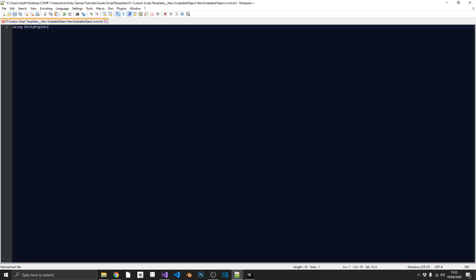So the first thing we're obviously going to need using Unity Engine. Next, we'll have a public class, which we want to be named exactly the same as our file name. And the way that we can do this, we can do a hash and then in all capitals, we can put script name and then finish it off with another hash. So that's going to read the file name and use that string in place of that script name tag. So we don't have to bother doing that ourselves when we've created a new one.